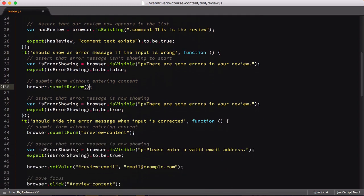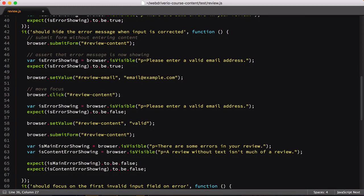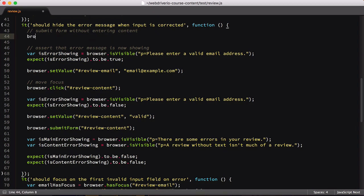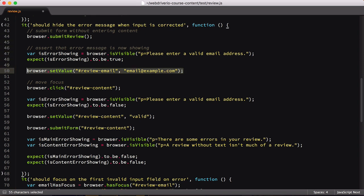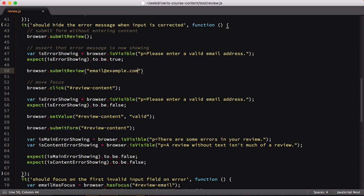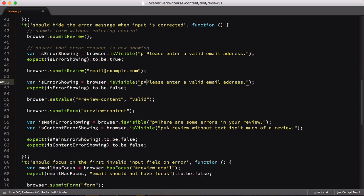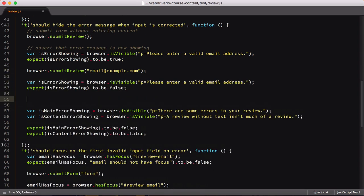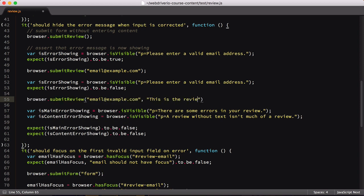Our third test makes full use of the submit review command. First, we'll use it to submit an empty review. This makes our first error message appear. Next, we'll submit the review with just an email address added. This pops the next error. Finally, we'll submit a valid review with both email and review text entered, which will allow us to test that the error messages are all cleared.